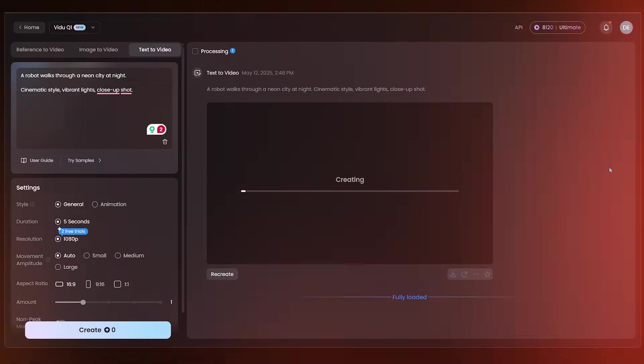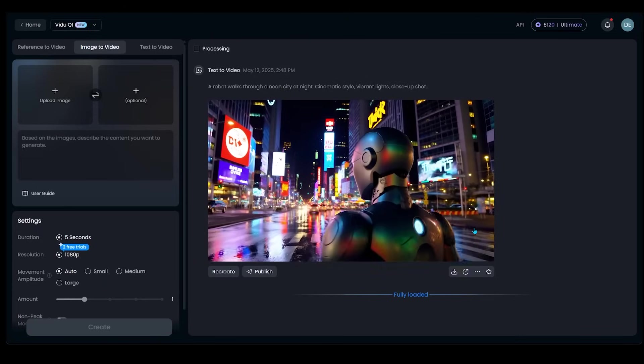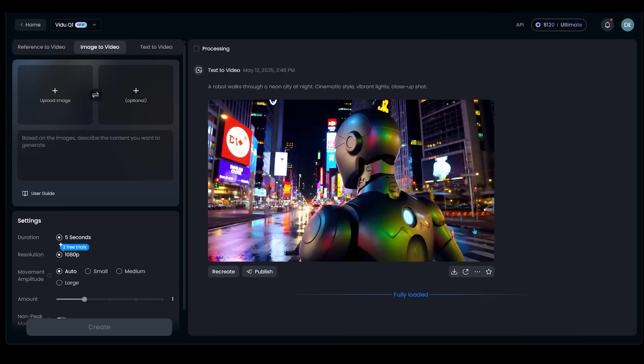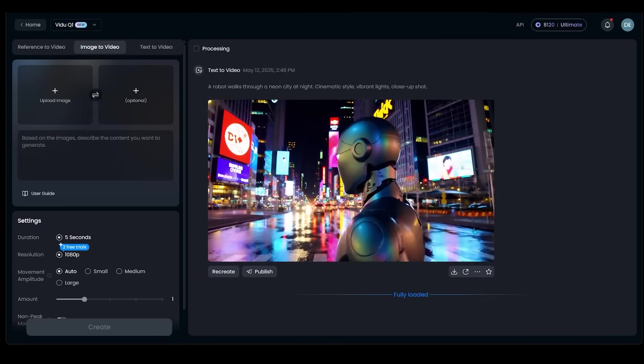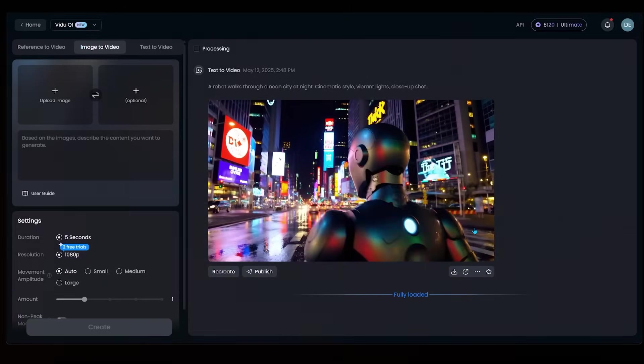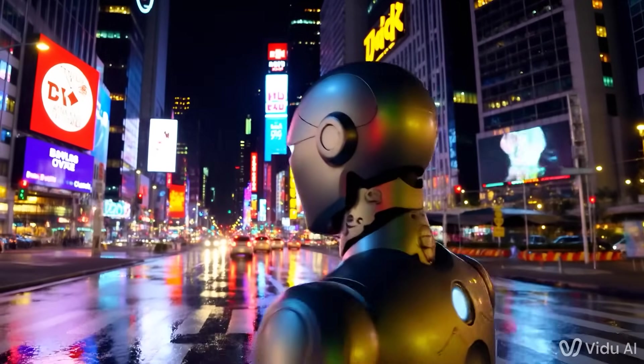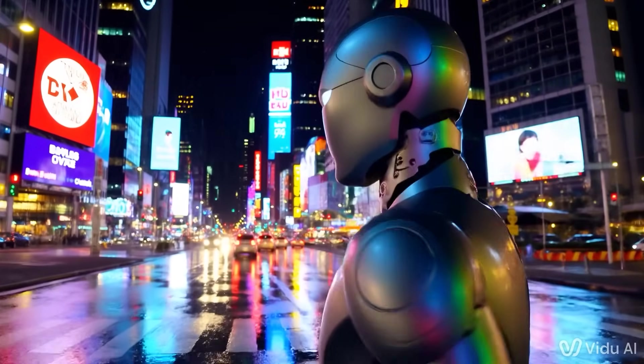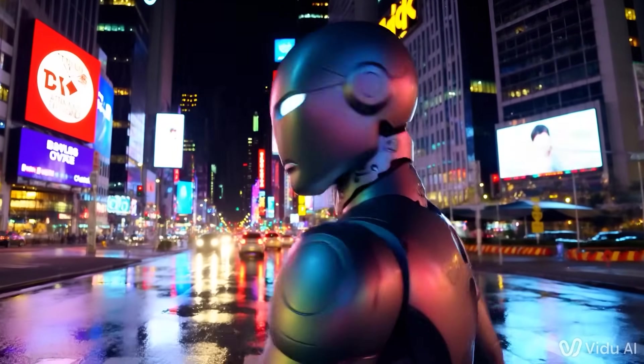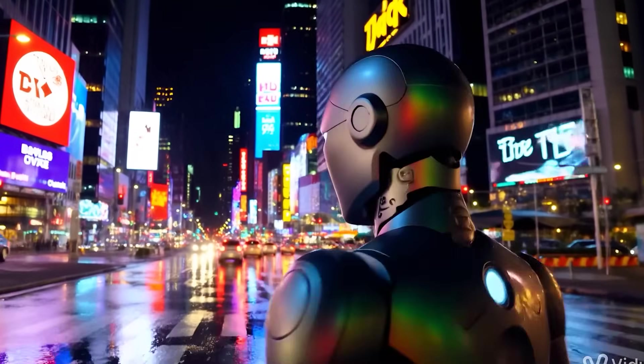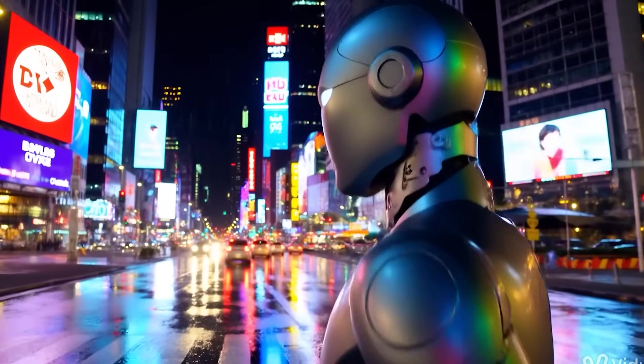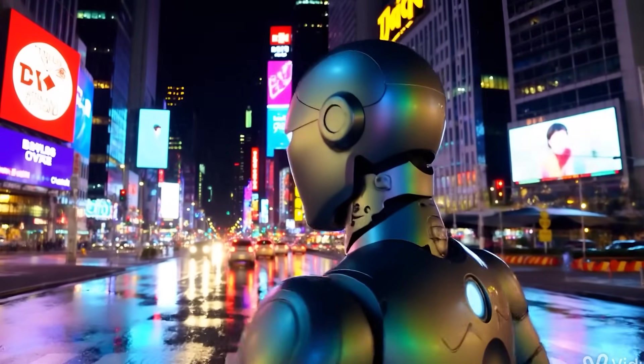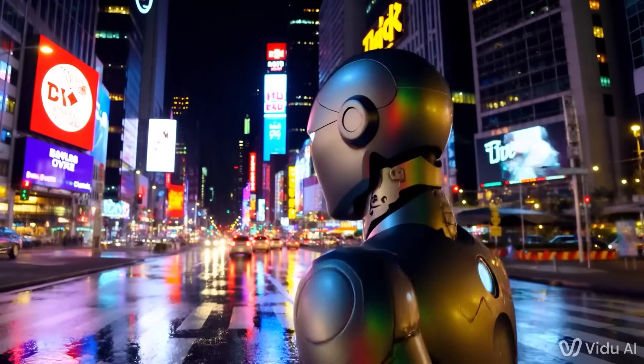So here is the moment of truth. We have our output here. We've got our robot walking through a neon city at night. Definitely a very cinematic look here. Right away. I'm just noticing all the detail here, especially in the background. There's a lot going on with the cars and there's even people over here in the far left side here.